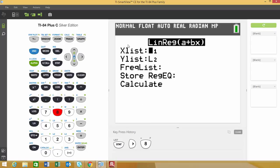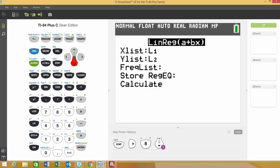Once you do that, it will ask you for your X list and Y list. We won't worry about the frequency list right now. One thing we may want to do is store our linear regression equation.